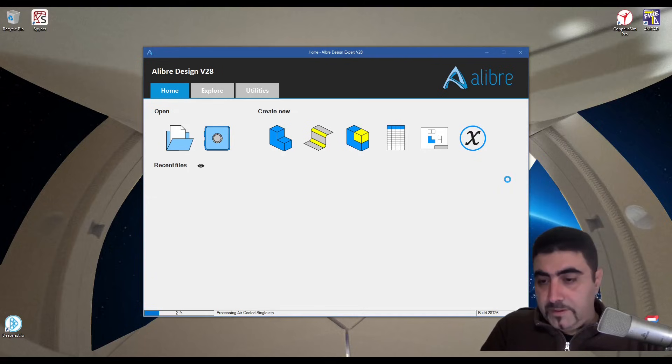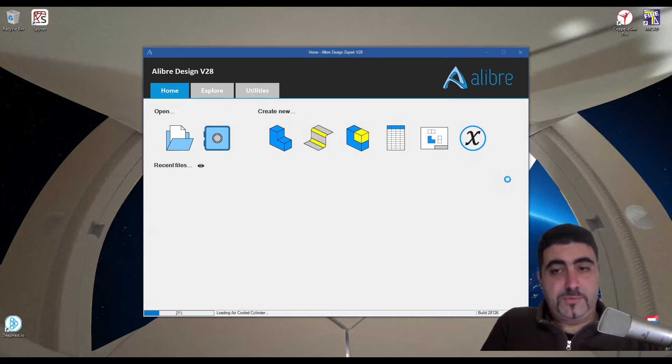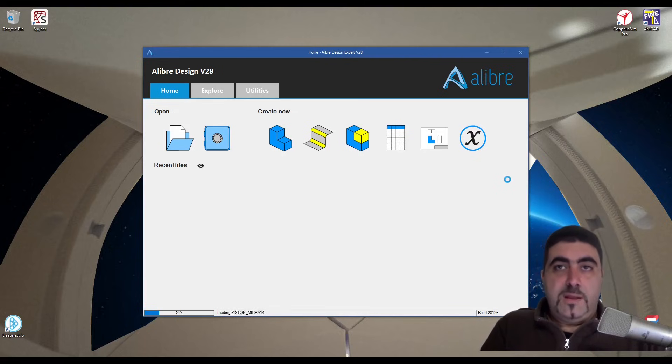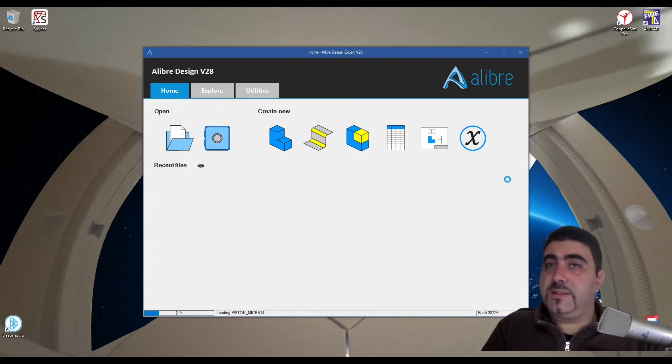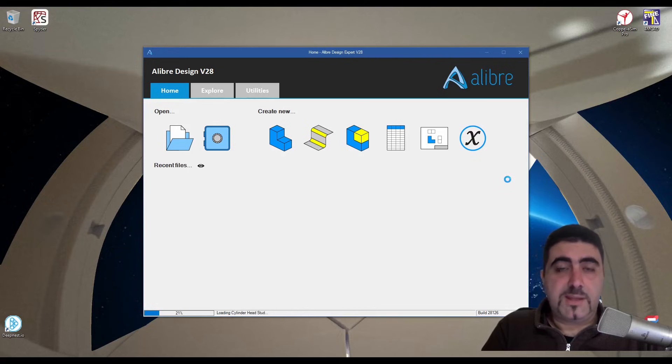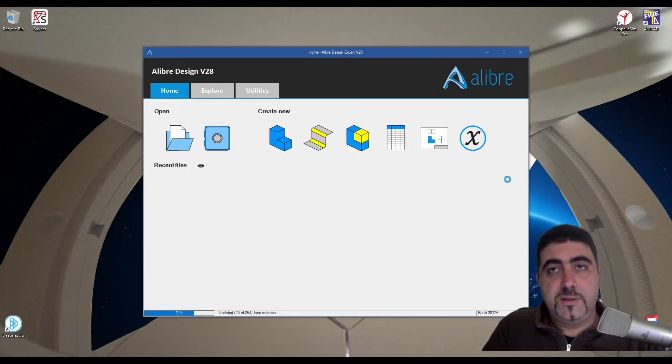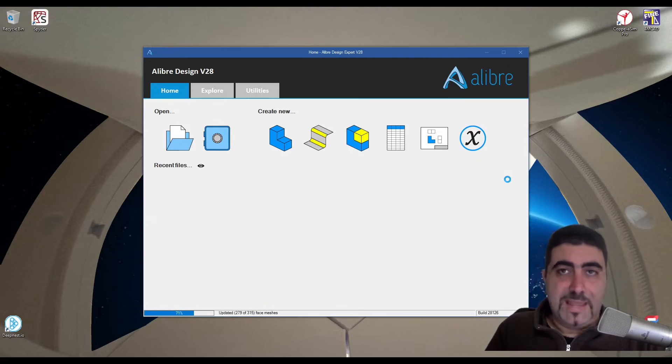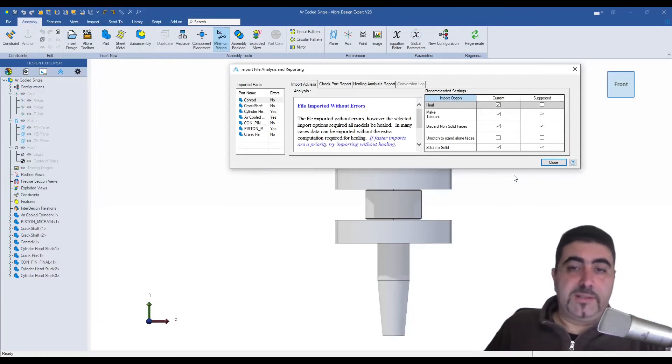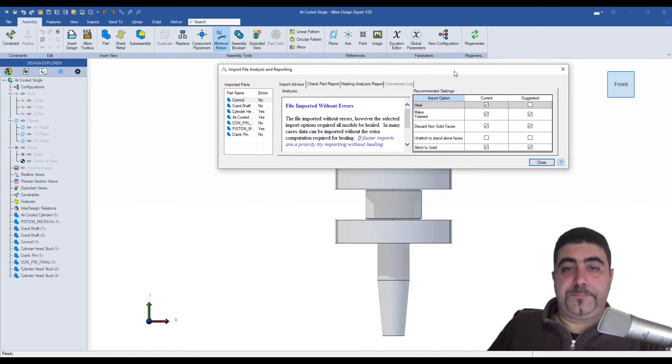A Ryzen 7 5800H is my processor, it's a laptop. I've got 32 gigs of RAM and I have a semi-decent RTX 3060 mobile. With that spec you see how much time it's taking to open a 13.25 megabyte file. The reason is there are a lot of commands - Alibre needs to execute them one by one and recreate that entire part.